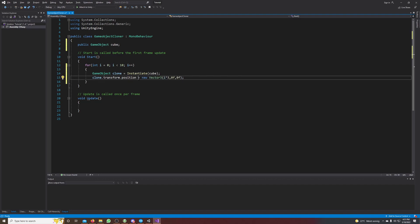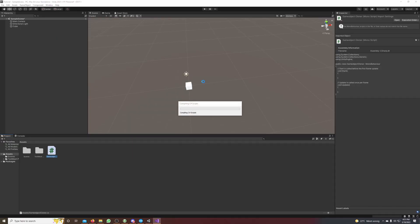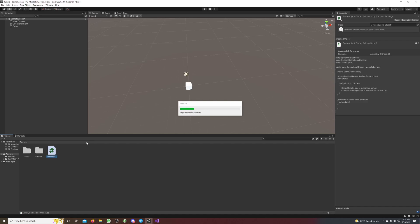We save our script, go back to Unity, and now we have to drag and drop our script on the main camera or somewhere else.